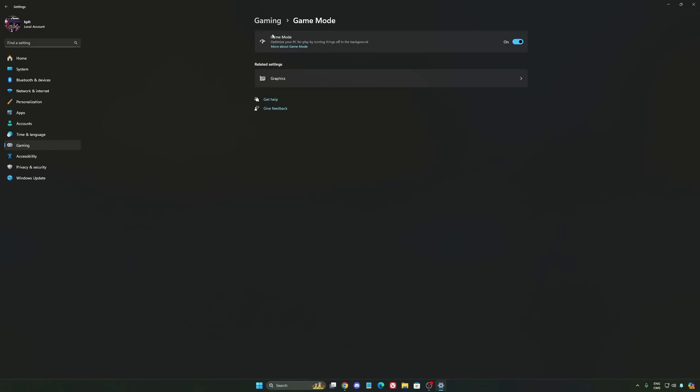Now Game Mode honestly is really, really good. Back then with Windows 10, it was a bit sketchy and a lot of stuttering issues. But now you really need to be using it to make sure that all your resources are prioritizing your video games.